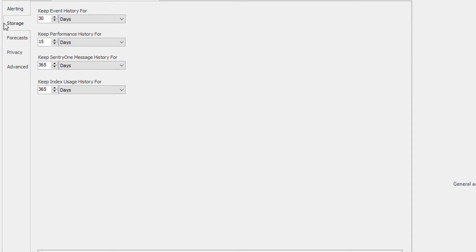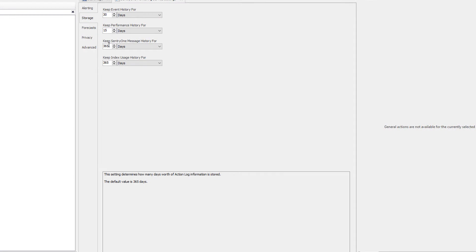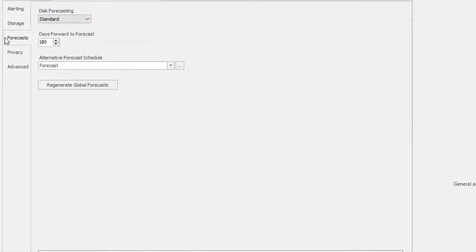Finally, you will be able to set the retention for the index usage history, which controls the retention of the indexed usage statistics counter data. Hovering over these options will provide you with more information about these settings. The Forecast tab allows you to provide a schedule for when the disk forecasting will take place. There are two options for disk forecasting: Standard and Advanced. The Standard option uses a standard linear regression algorithm, and the Advanced option uses more sophisticated algorithms.